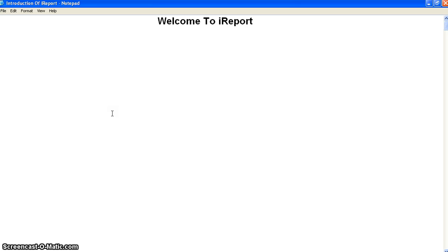First we need to know what iReport is and what we need to learn under the iReport session. iReport is a business intelligence tool. In business intelligence, iReport is one of the products — it's a small part of the broader business intelligence tools. Business intelligence tools are used for business purposes without writing any programming.